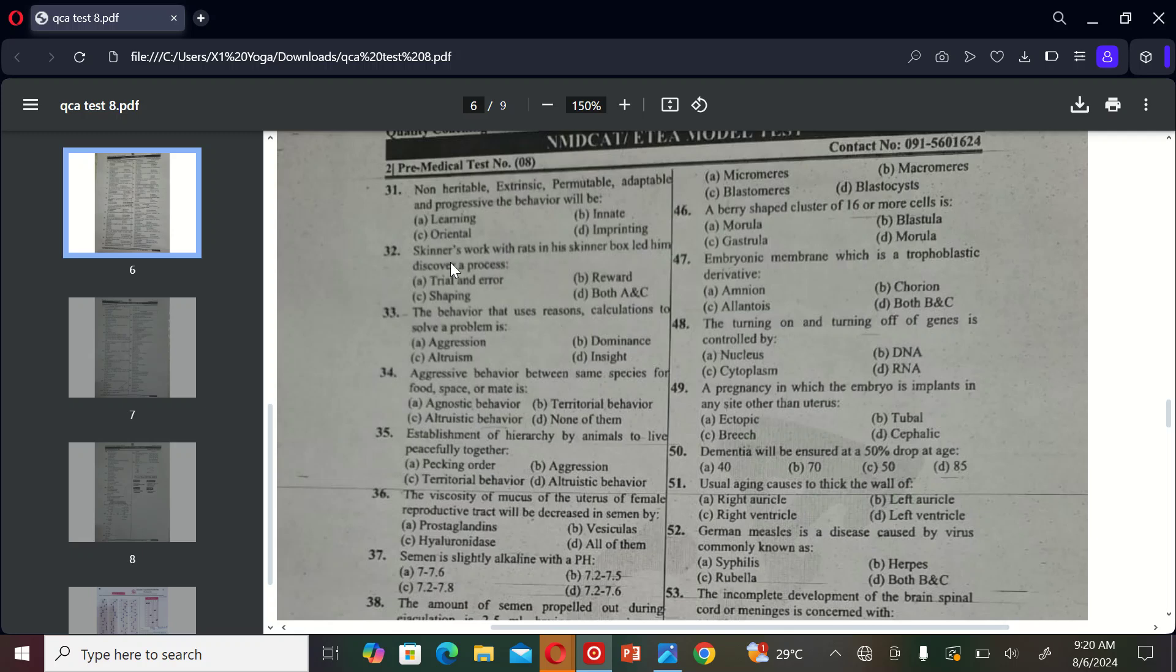The next term exercise is: Skinner worked with rats and his Skinner box let him discover a process. A) trial and error, B) rewards, C) shaping, and D) both A and C. So the correct option is C, shaping.